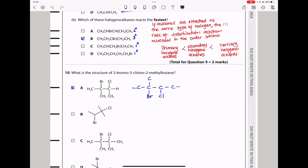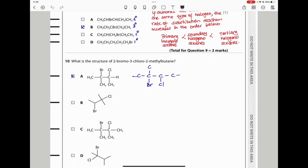Question 10: What is the structure of 2-bromo-3-chloro-2-methylbutane? As a butane, we need 4 carbons: 1, 2, 3, and 4. There is a bromo on carbon-2, a methyl on carbon-2, and a chloro on carbon-3. Any structure with bromo on carbon-2, methyl on carbon-2, and chloro on carbon-3 is our answer. The main chain is carbons 1 through 4. So A is the answer to question 10.